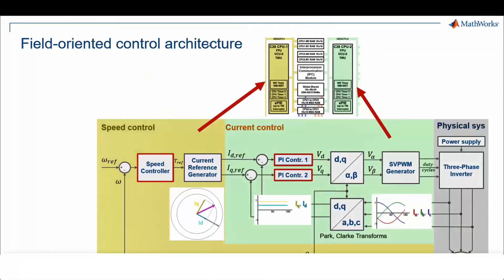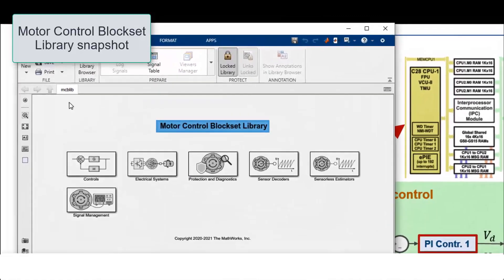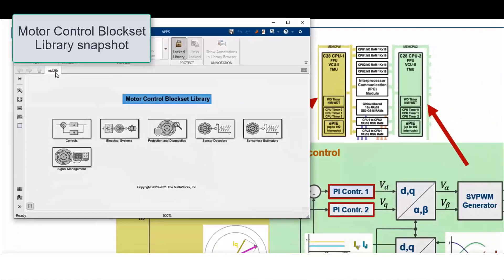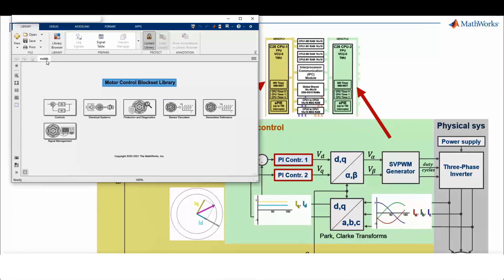FOC technique involves two control loops: an outer slower loop to regulate the speed and an inner faster loop to regulate the currents. CPU1 runs speed control for motor 1 and CPU2 runs torque control for motor 2. All FOC related algorithms are available in the motor control block set. This example uses motor control block set features like sensorless motor position estimator, Park and Clarke transforms, and space vector PWM generator.